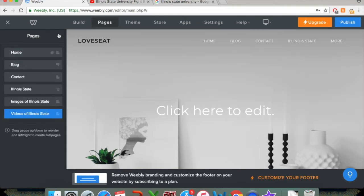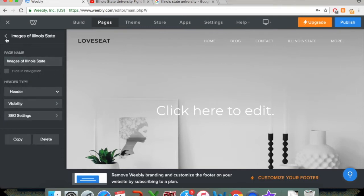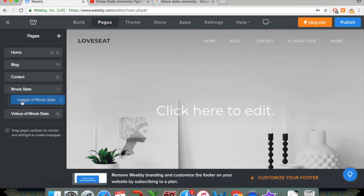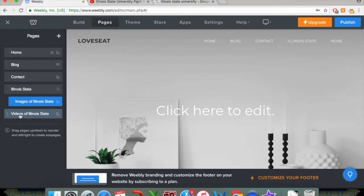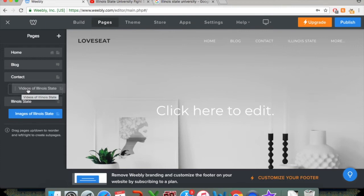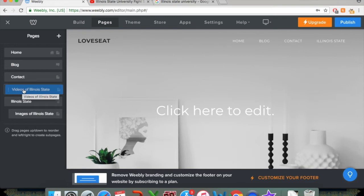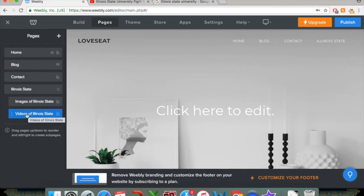And let's say we want to make those part of the submenu Illinois State. What you would do is you click on the page on the side menu here. And what you can do is you can click and drag it. And if you move it slightly to the right, it will then appear under the subsection Illinois State. Now you can move them up to any other section. Let's say I want videos of Illinois State under contact. I can just click and drag it under there. And you can see over here on the side menu where my mouse is, the tab for the page is kind of indented slightly.